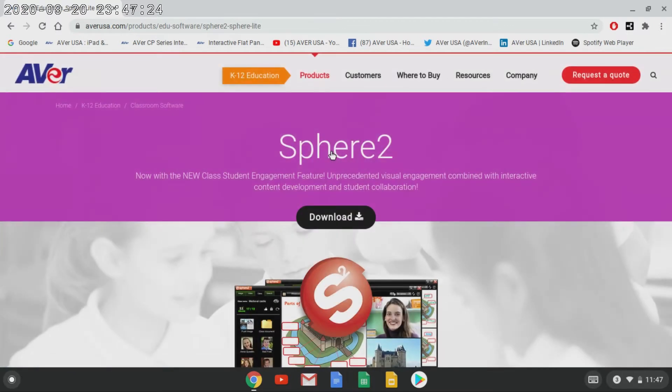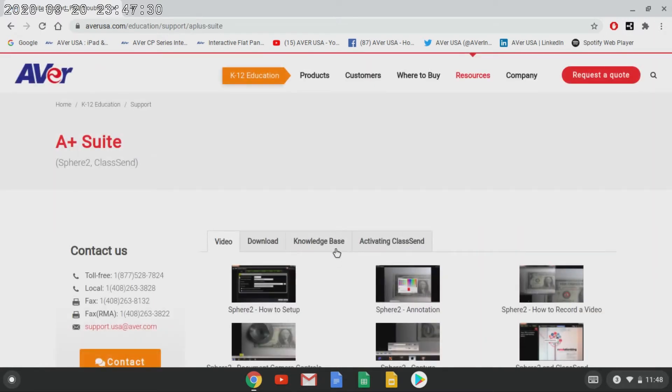Now that you have done that, a couple more steps. Click on Download, and from here, select the Download tab.